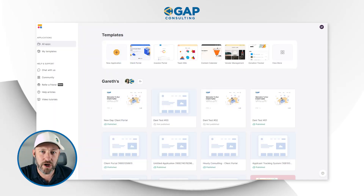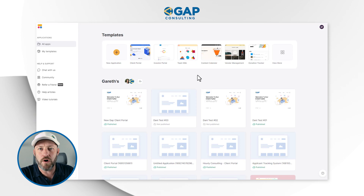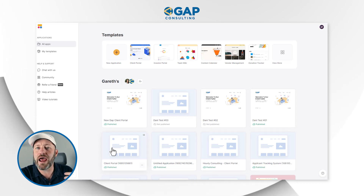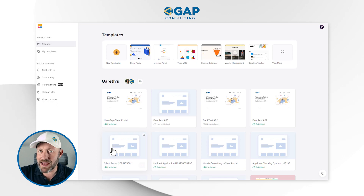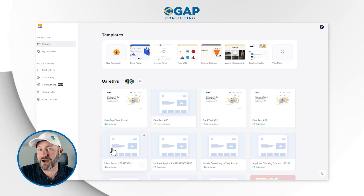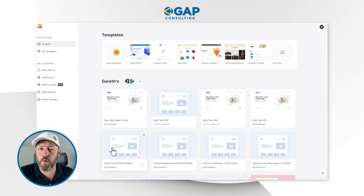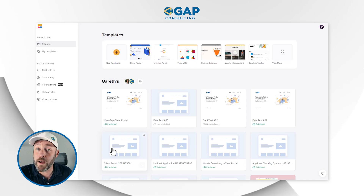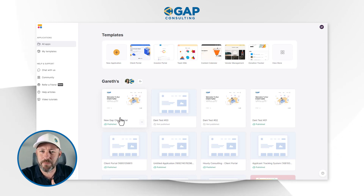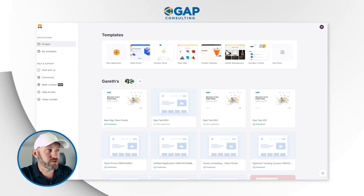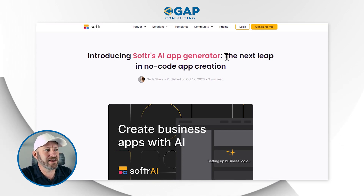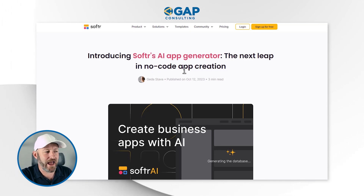We are going to go into the new Softr AI application. If you are not familiar with Softr, this is my Softr dashboard and each one of these pieces is its own application that I've built inside of Softr. Softr is my front end portal tool of choice, which allows me to add a layer onto Airtable or Smart Suite — which is also coming soon — or Google Sheets. I need to go ahead and start building a new application using the AI, but first I'm going to swing over to Softr's blog on the topic.